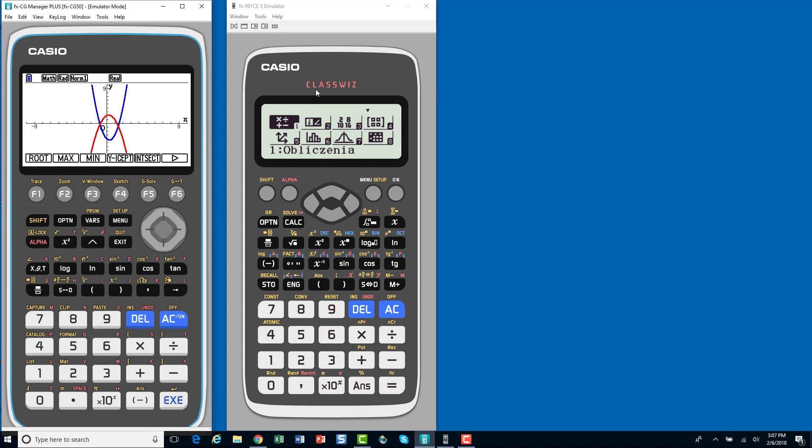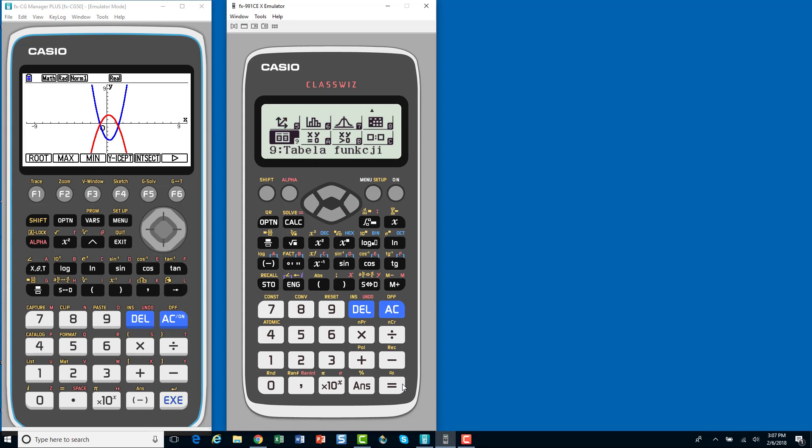I can do the same thing now because of the QR code with the ClassWiz, with this scientific calculator. Now, how I enter is a little different because it's not a graphing calculator. So, I wouldn't enter it as a graph, as I did with the graphing calculator. I would enter it into my table, where it's going to ask me for the function. So, it's going to create a table of values based on the functions I enter. So, let's choose that.